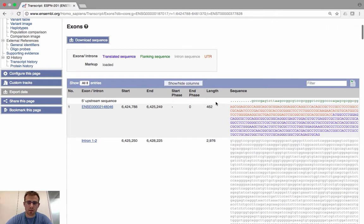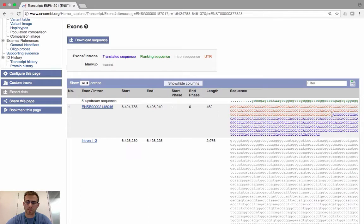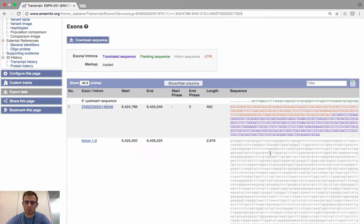The sequences are color-coordinated. Green indicates five-prime upstream flanking sequence, as shown in the legend at the top. Looking at the exon sequence, red denotes UTR sequence — so this is a five-prime UTR section of the first exon. Blue sequence is the translated coding sequence — you can see the ATG start codon here, which encodes the methionine, followed by the rest of the coding sequence of this first exon.